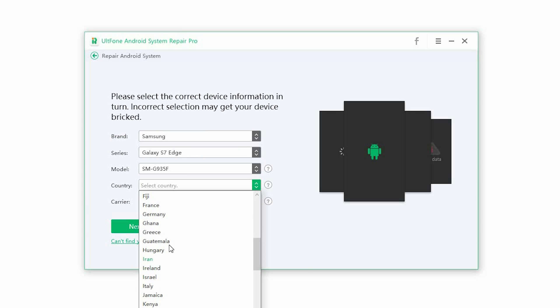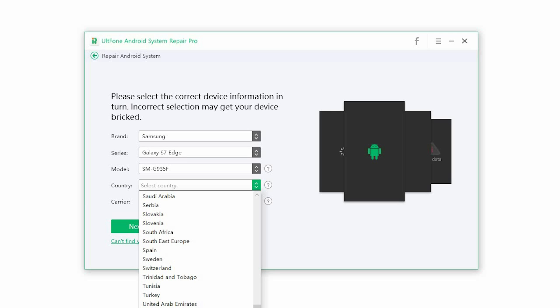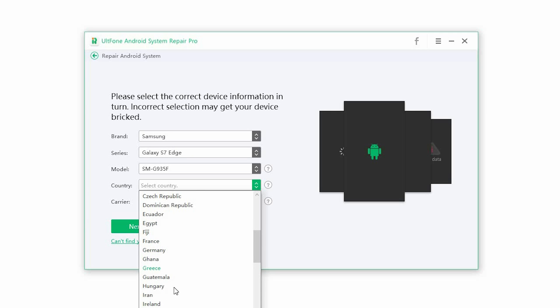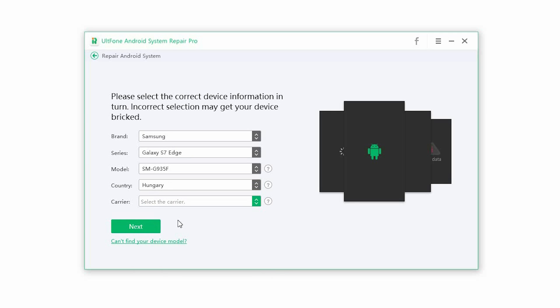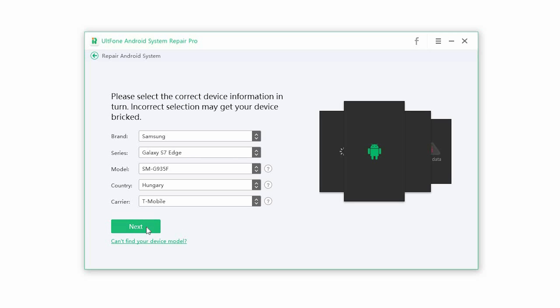Step 2. Select the correct device information to proceed. Make sure you enter the right information or you may break your phone. Once the information is selected, click on Next.